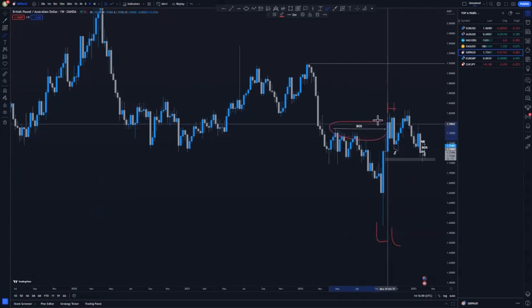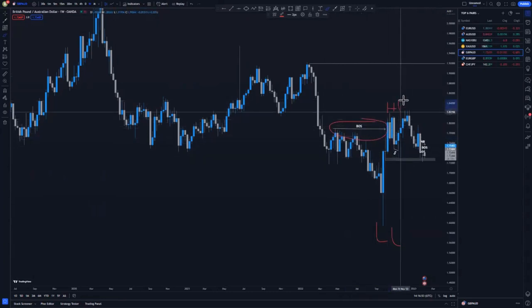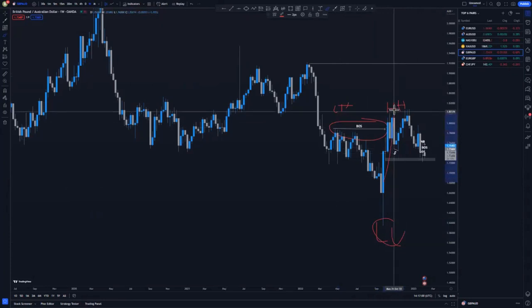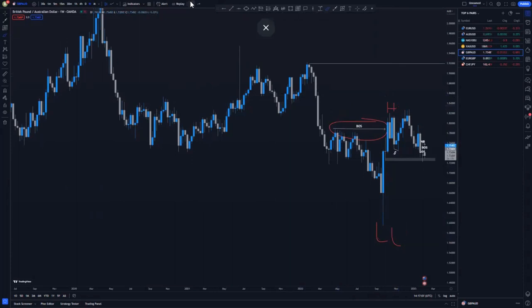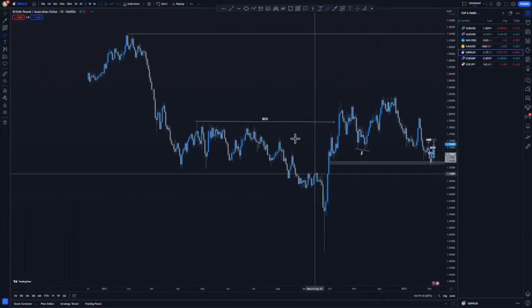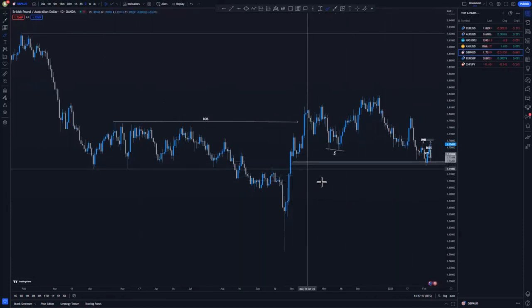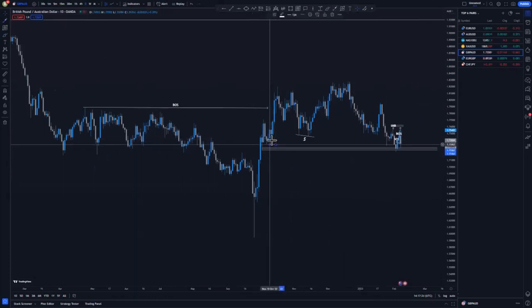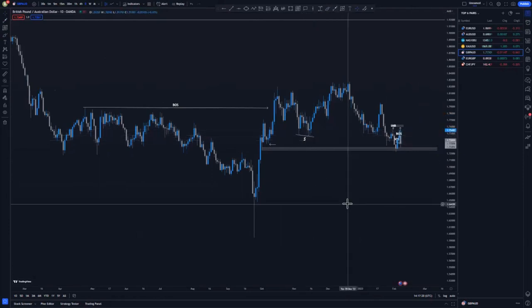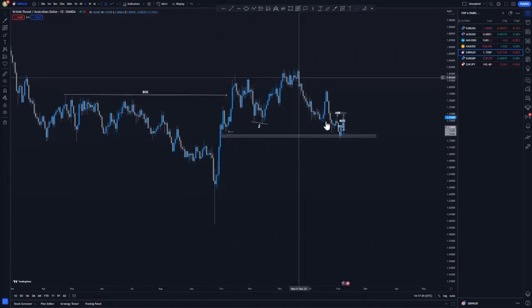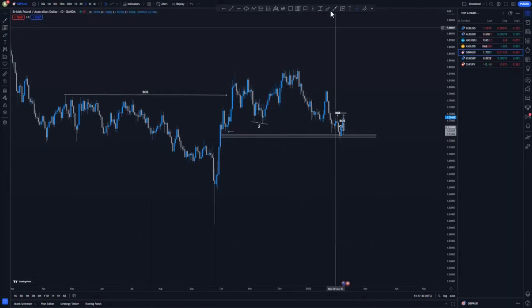We had the first break of structure around this point, then a higher high around this area — this is the lower high — then a lower low, then the break of structure creating the higher high. That is where I decided to look for a buy entry on the lower time frame. Switching to the daily time frame, you can see a clear break of structure and a few imbalances around this area where the market came to fail, plus some liquidity in this zone.